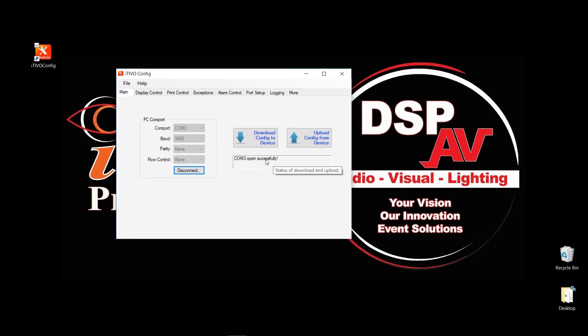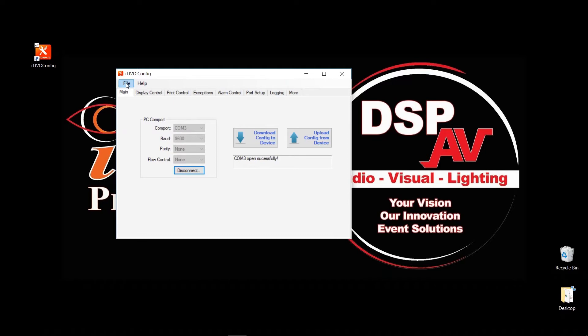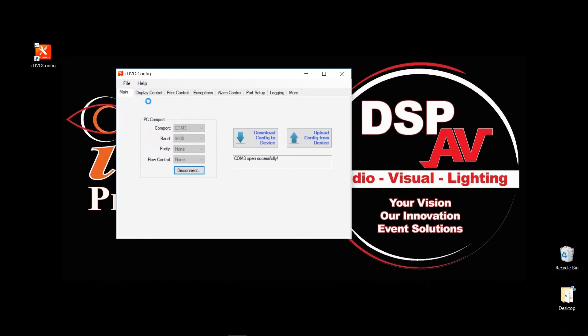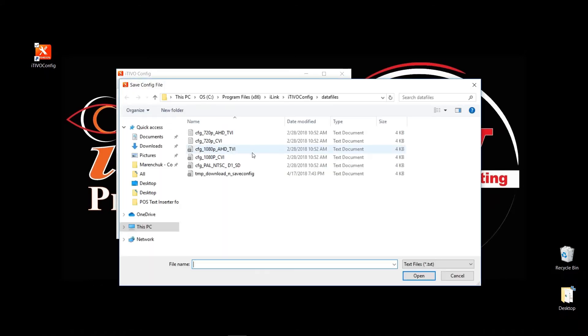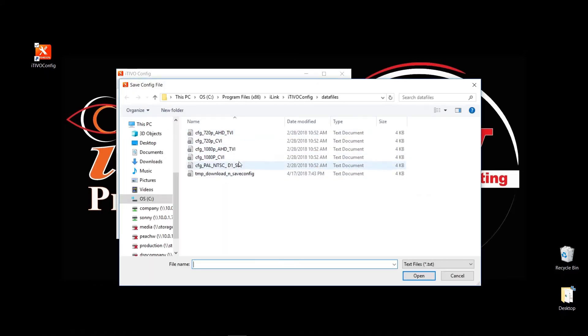Once it's done that, it's very easy to change the format of the text inserter. By default, in most cases, the text inserter is set to AHD slash TVI 1080p. Now, if you've ordered the product from our website and you specified, we normally pre-configure it to whatever you specified as a courtesy. But just in case, if you need to change that, you can do that by File, Load Config, and all of these configuration files, which should be under ITVO Config data file location.